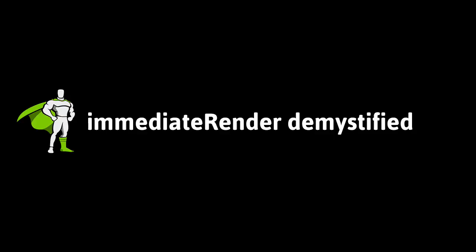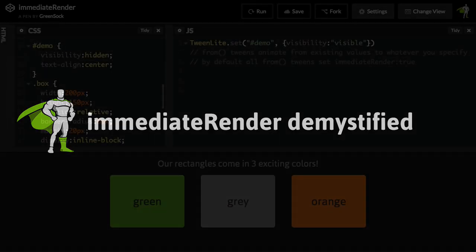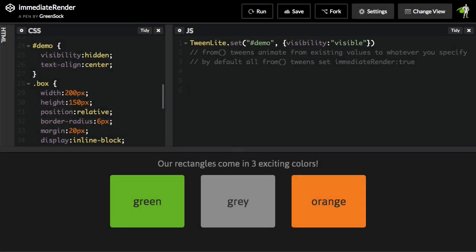Hey everybody, Carl Shuf here from GreenSock, and today I am going to demystify the immediate render property that is on FromTweens.